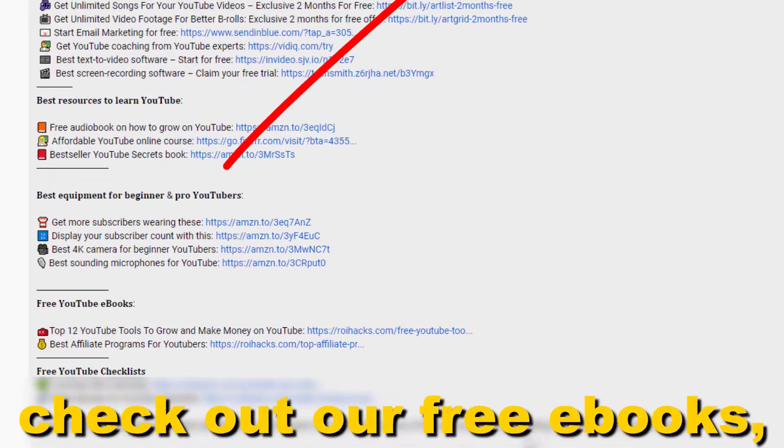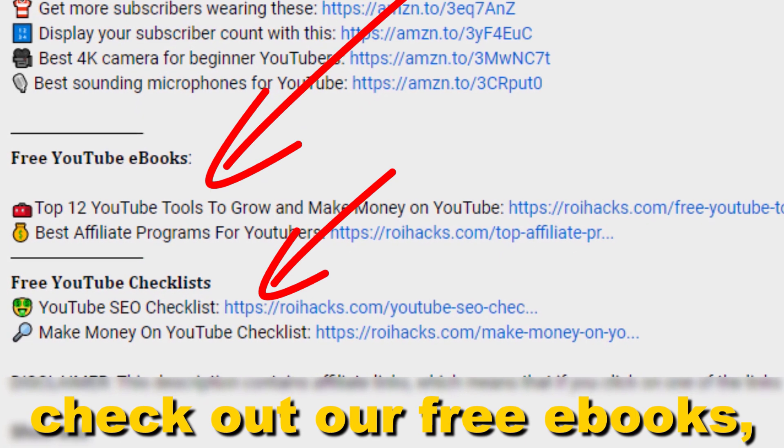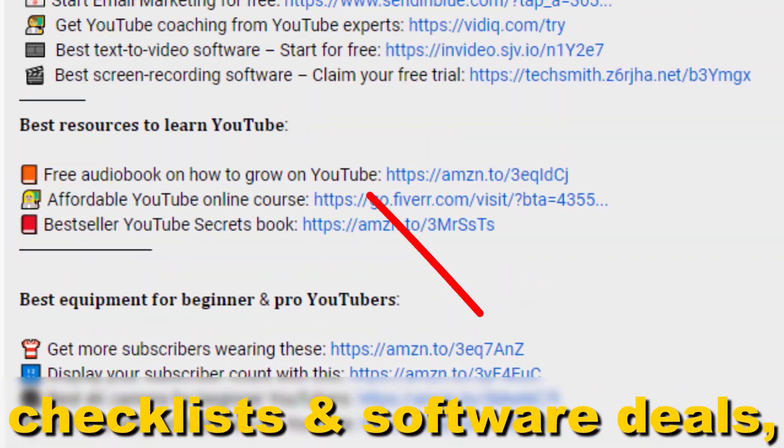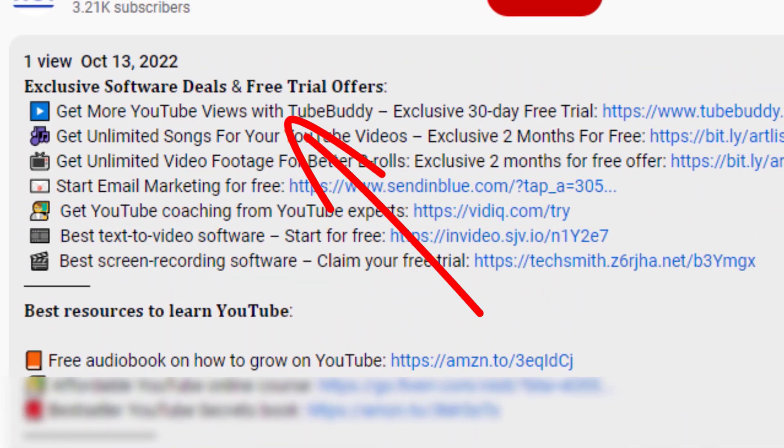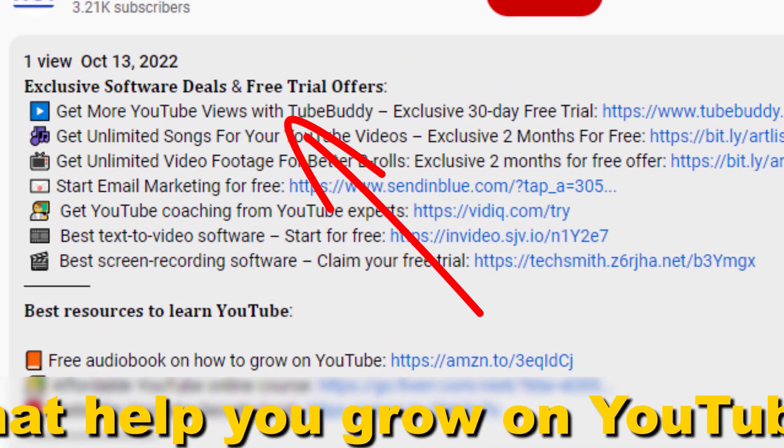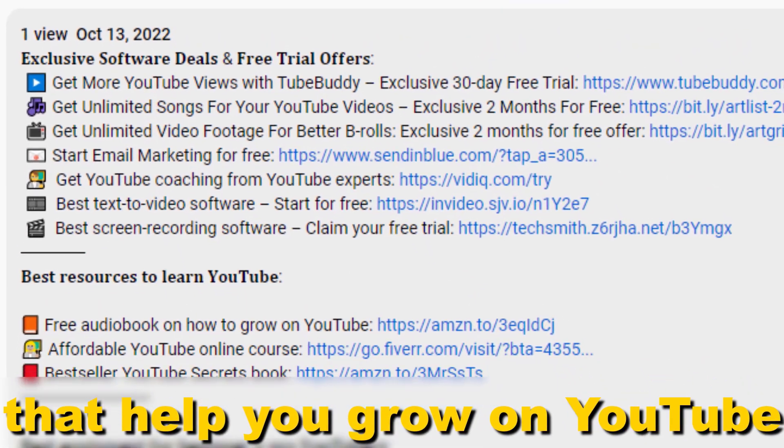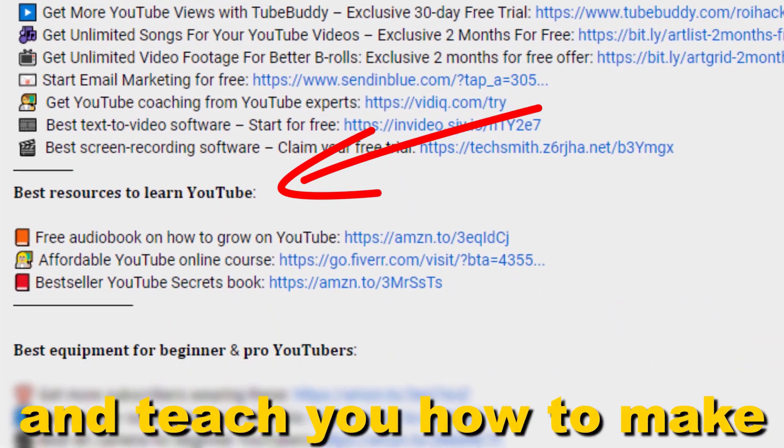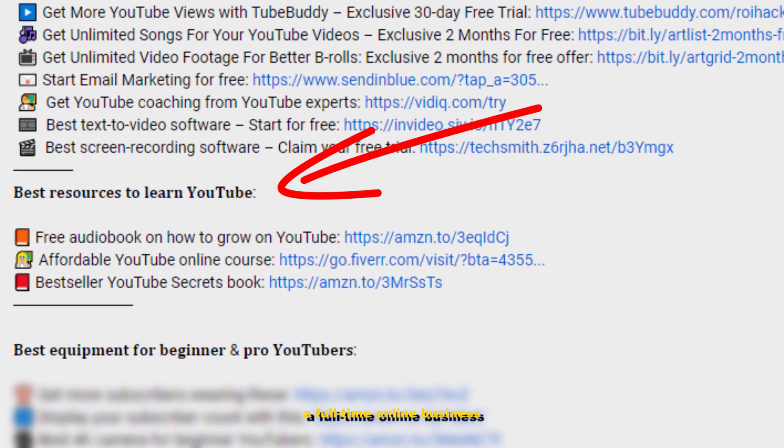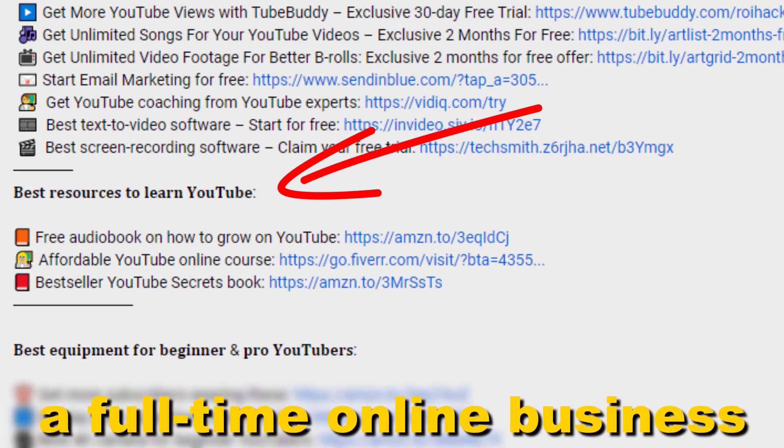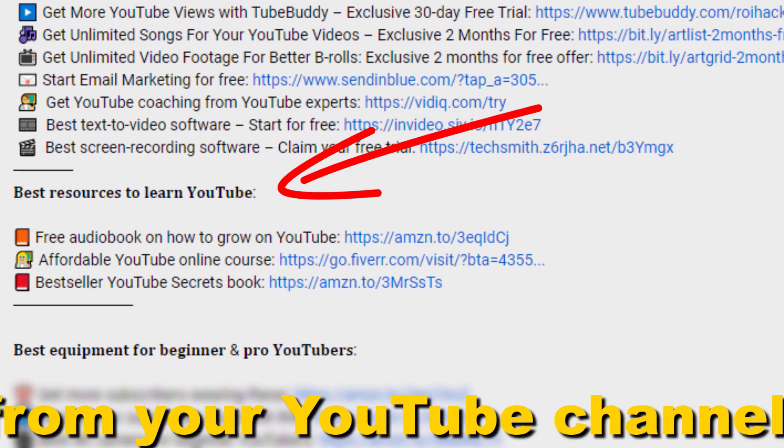Also don't forget to check out our free ebooks, checklists, software deals, and templates that help you grow on YouTube and teach you how to make a full-time online business from your YouTube channel.